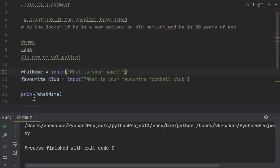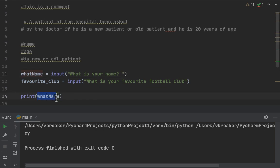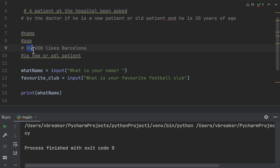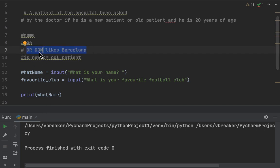What we want to print on the screen is something like 'Dr. Don likes Barcelona.' So in the print statement, the variable 'name' will be first because that's the name we want to appear — 'Dr. Don' will be the name. Then we print: name, then 'likes', then the favorite club, which is Barcelona.